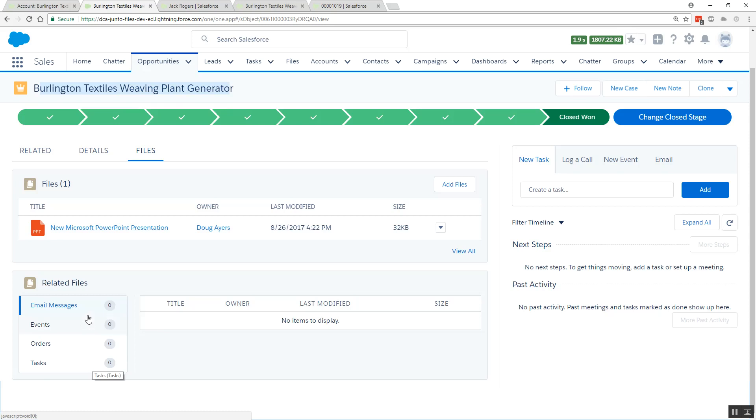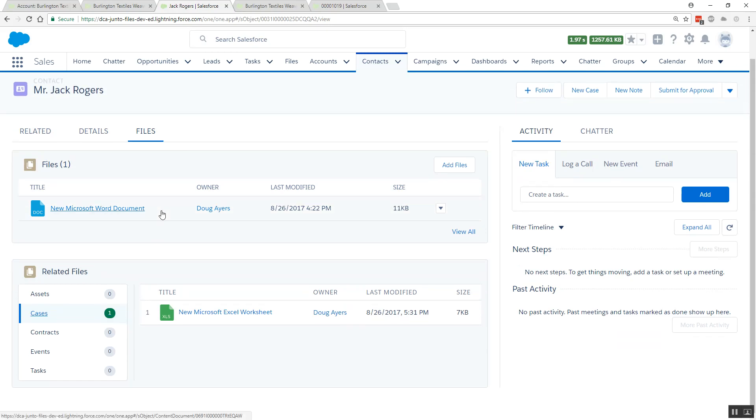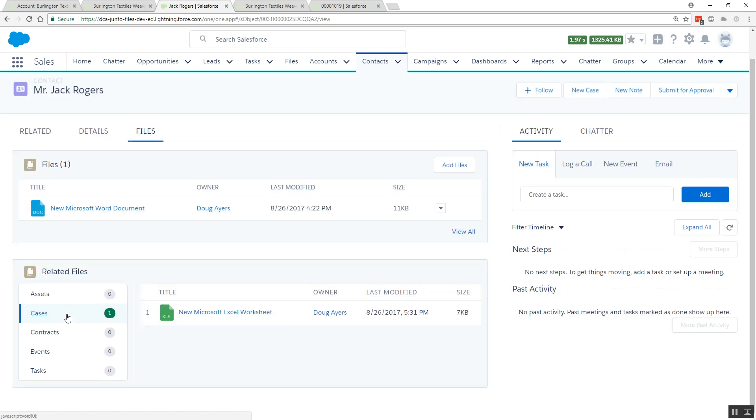This one does not, as you can tell by a glance looking at the badge counts of zero. If we came over to a contact, and if you've updated the contact and opportunities and other Lightning record pages, these files would be there as well. And we can quickly see that Jack Rogers' contact has some cases with some files shared to it.